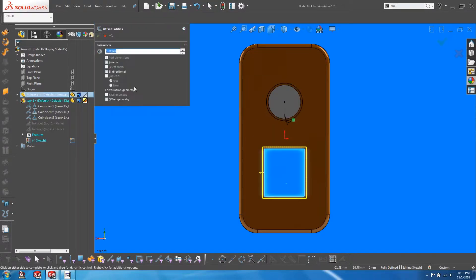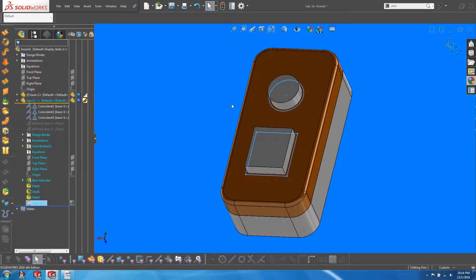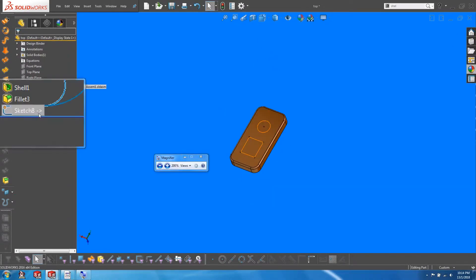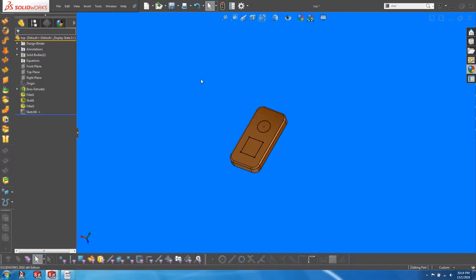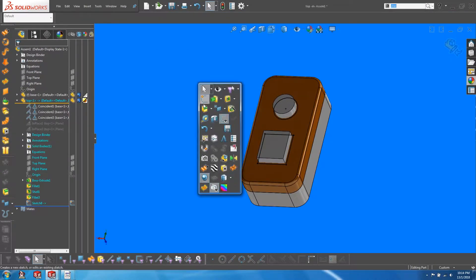Within context design, path features can be created based on features in other components of an assembly. With external references in place, a change in a feature of one component can dynamically change a related feature in another.